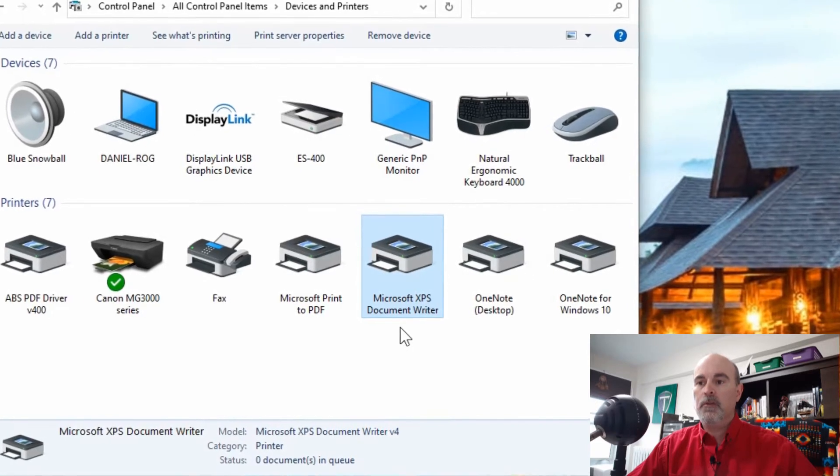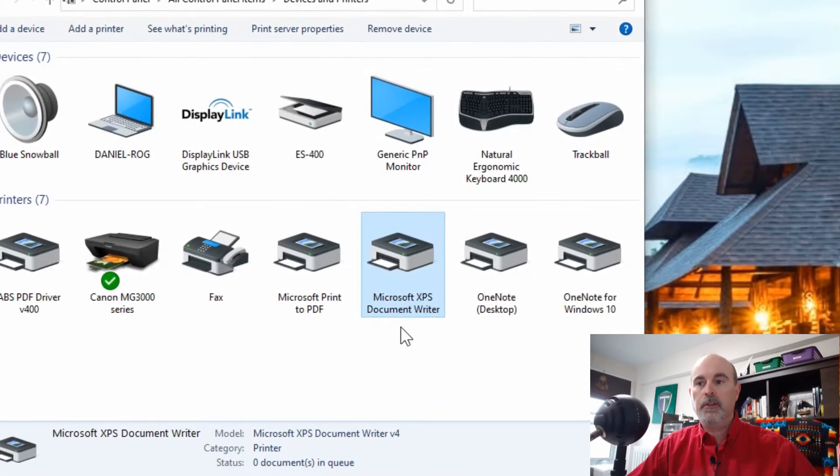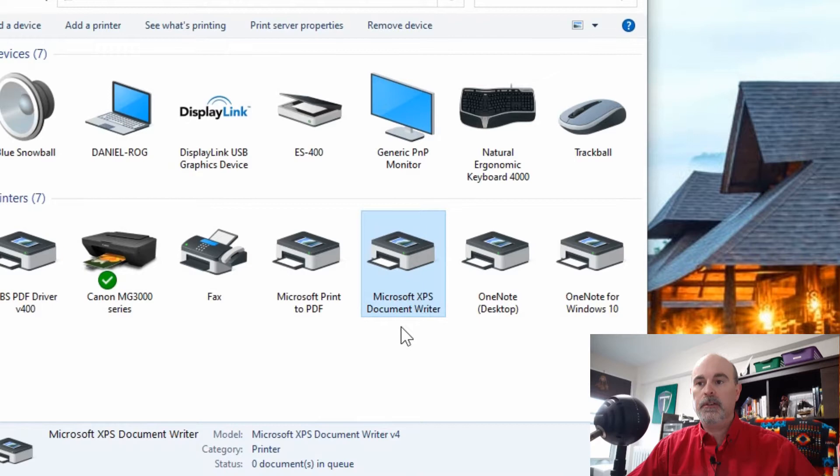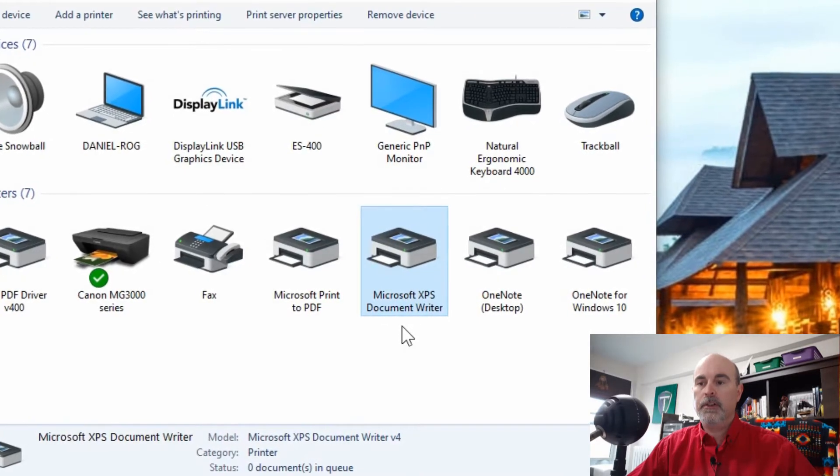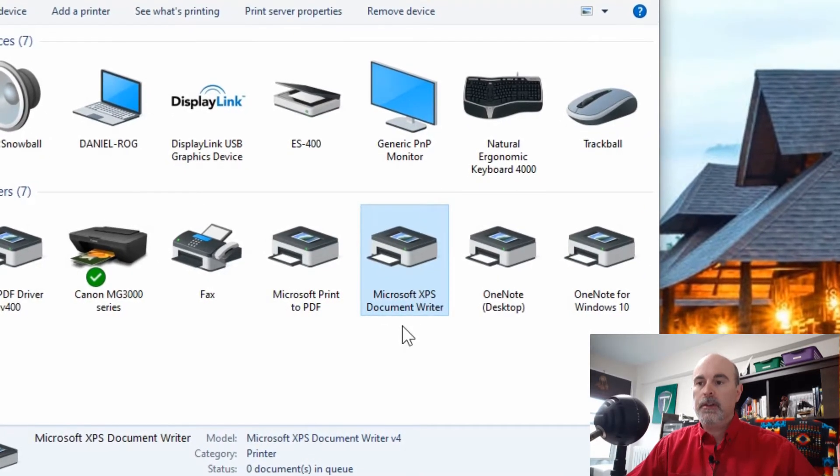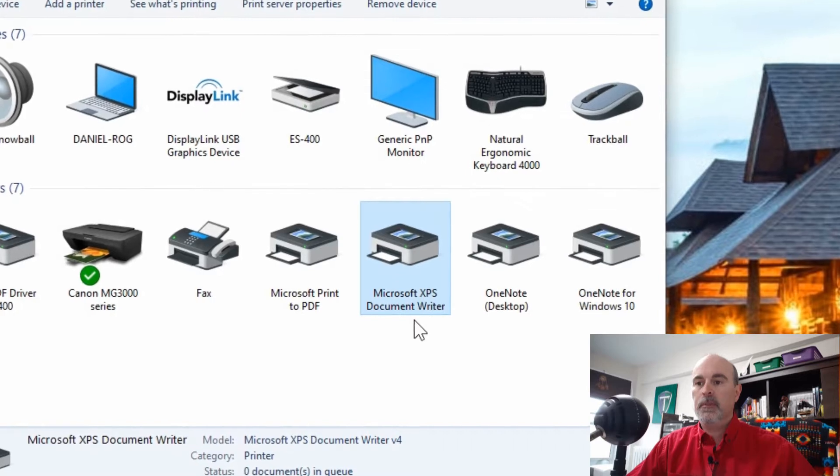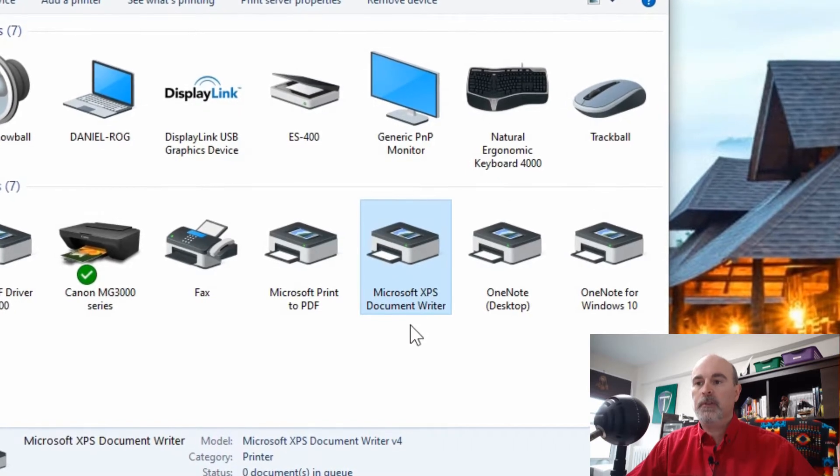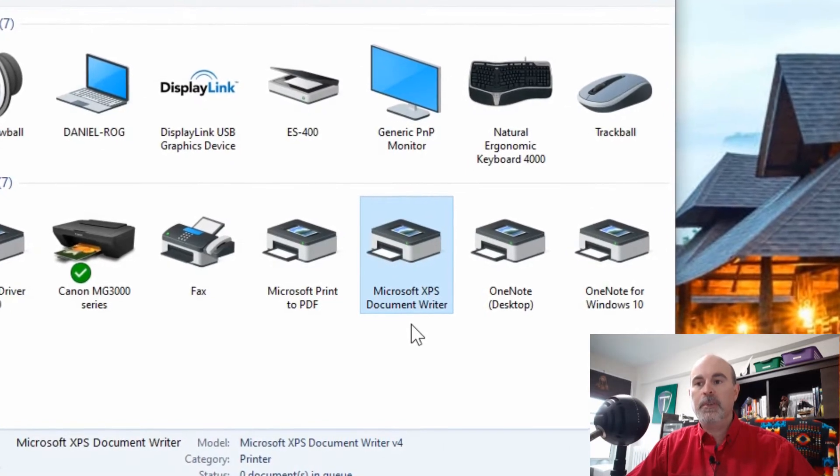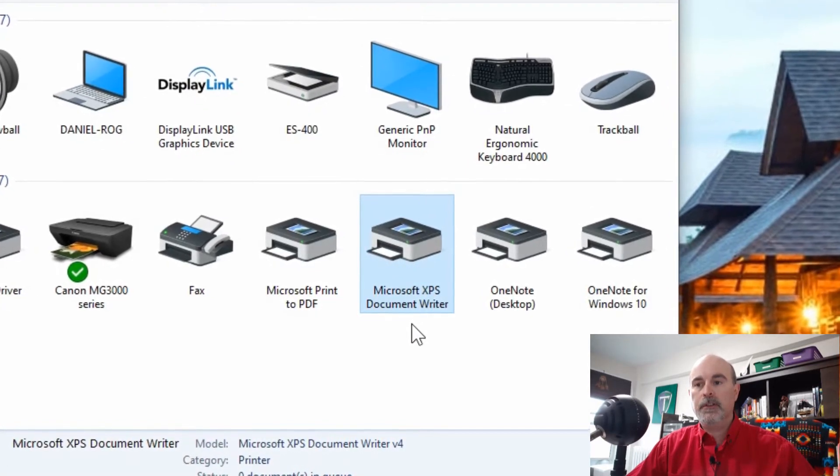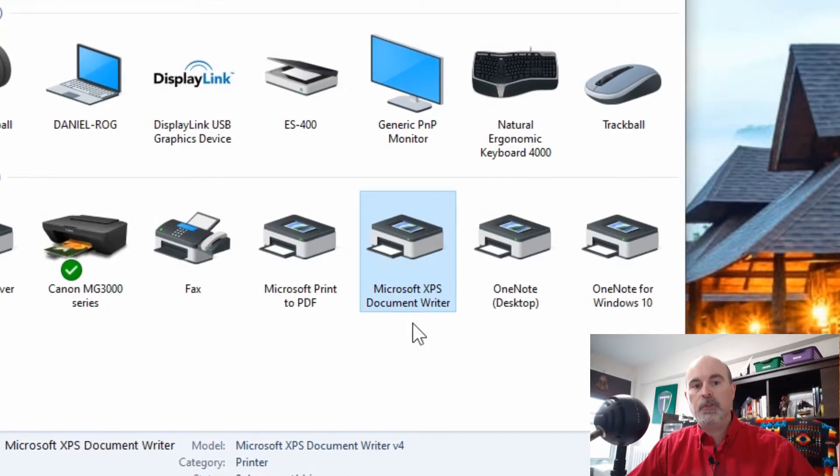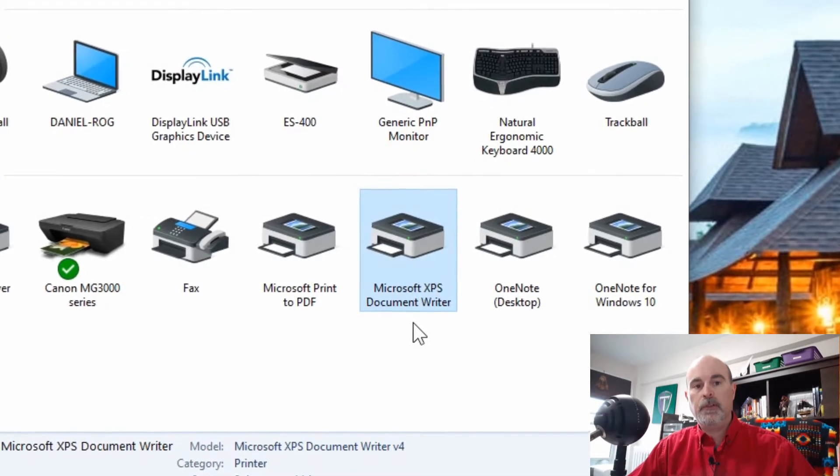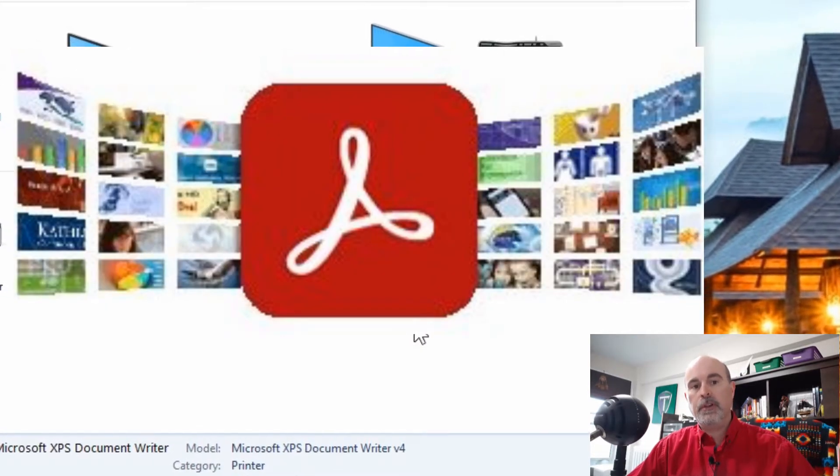Nobody knows what this is. No one really has any clue what some of the things are in here, but I'm going to explain to you this Microsoft XPS Document Writer is really just a PDF writer. It's Microsoft's version of Adobe PDF.